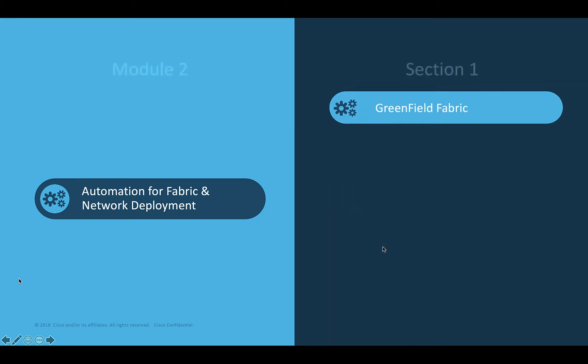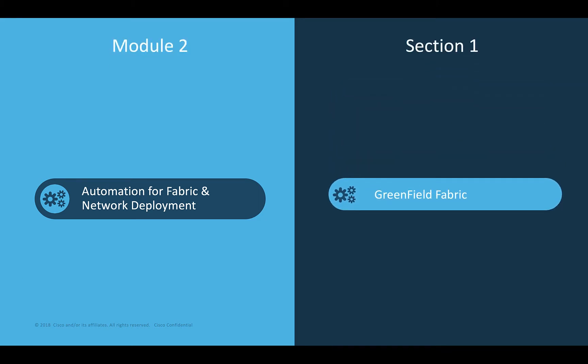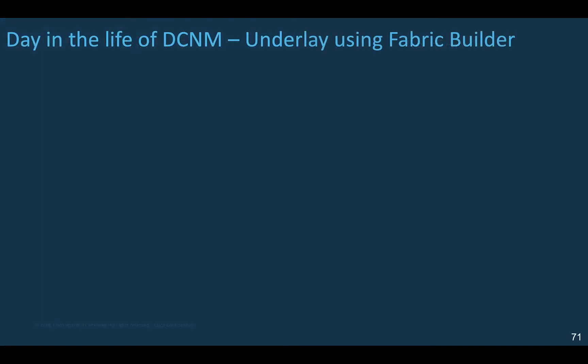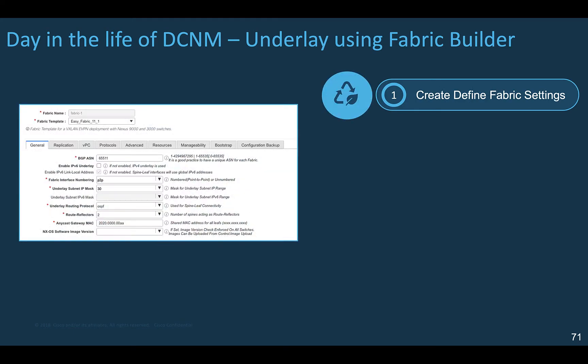Let's start by looking at the greenfield fabric deployment. The term greenfield is used when you plan to build your VXLAN EVPN fabric from ground up. The first action is to create a new fabric by selecting the corresponding fabric template and edit the fabric settings if needed.